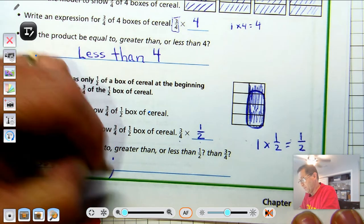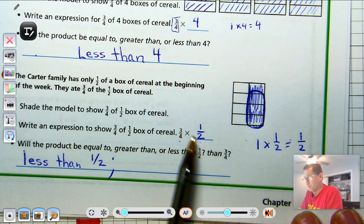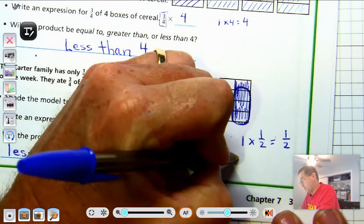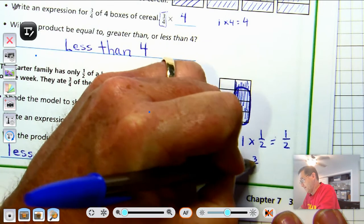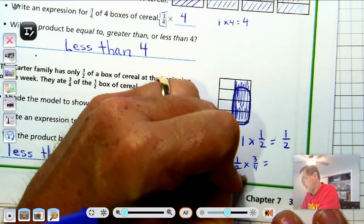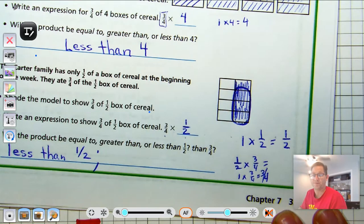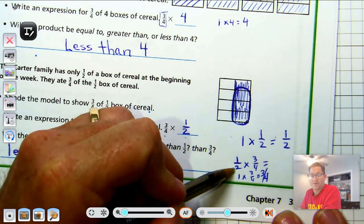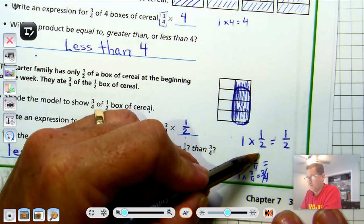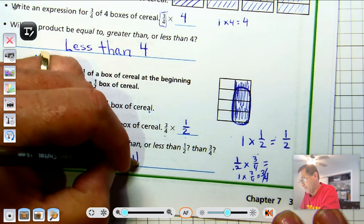Now, what if we take less than 3/4? Let's turn it around: 1/2 of 3/4. If we were taking 1 times 3/4 we would say it's 3/4, but I'm taking 1/2 of 3/4, so it's got to be less than 3/4.